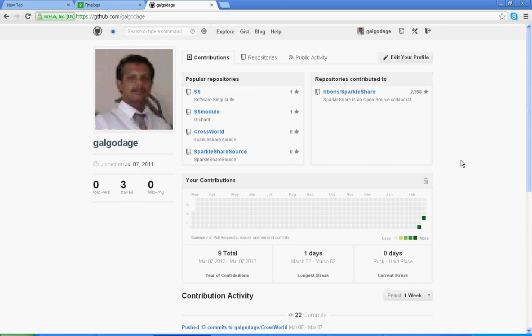Now I'm going to explain how you can add a hosted project to Sparkluxia. Here is my Splash I have installed.